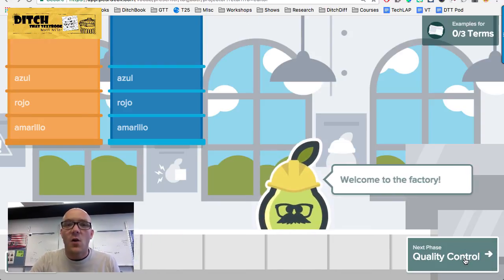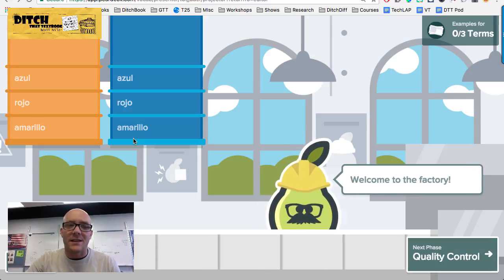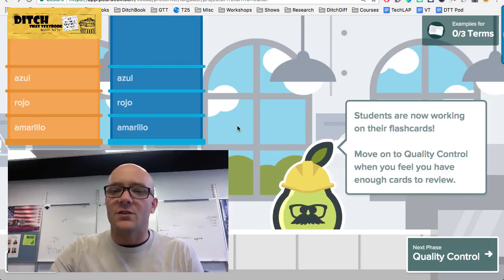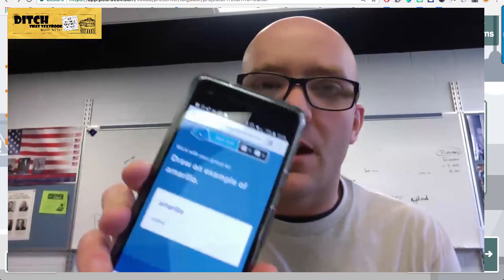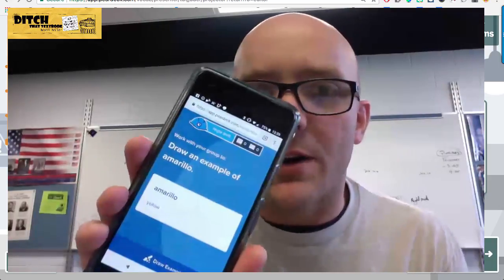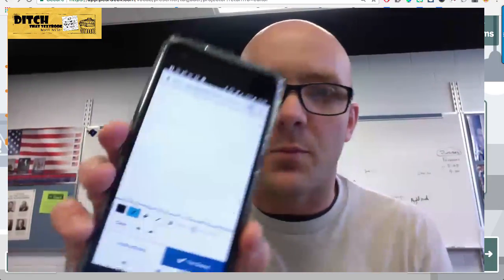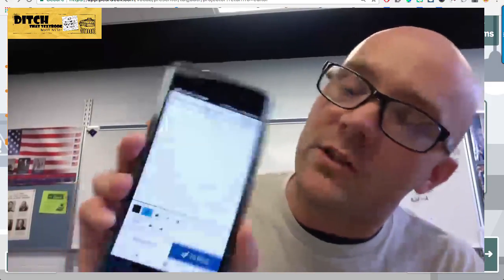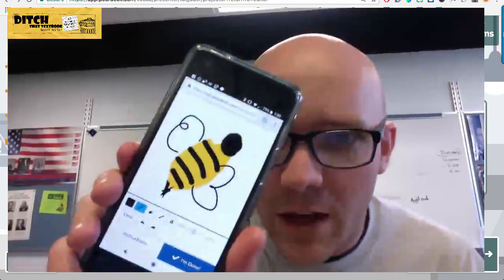We hit Let's Play and now we're in the factory. Over on my cell phone it says draw an example of amarillo, which is yellow. If I hit Draw an Example, it pulls up a blank screen where I can draw a picture. Drawing something yellow, I drew a bee. You can change the size of your brush, change the color, use an eraser, make a line, and even add some text — all of those tools make it easier for students to make their pictures.